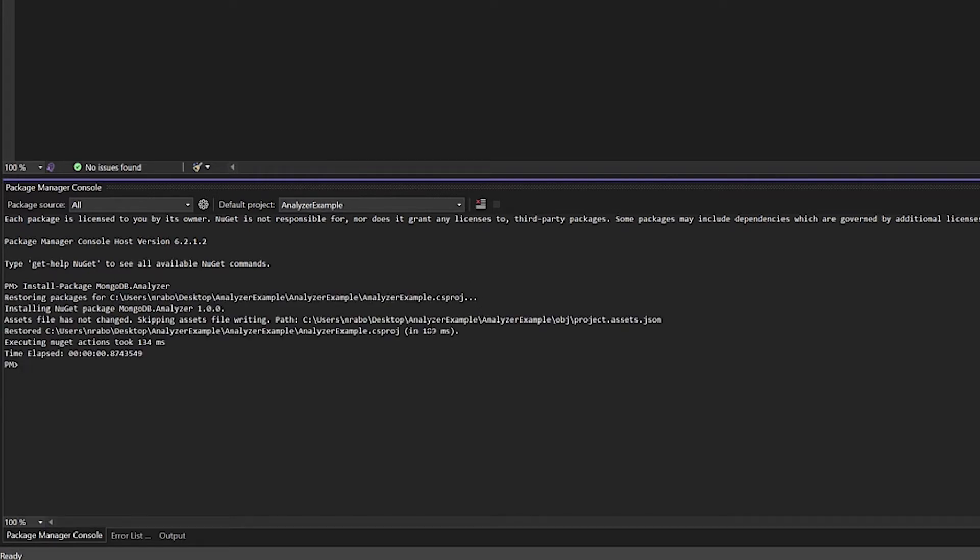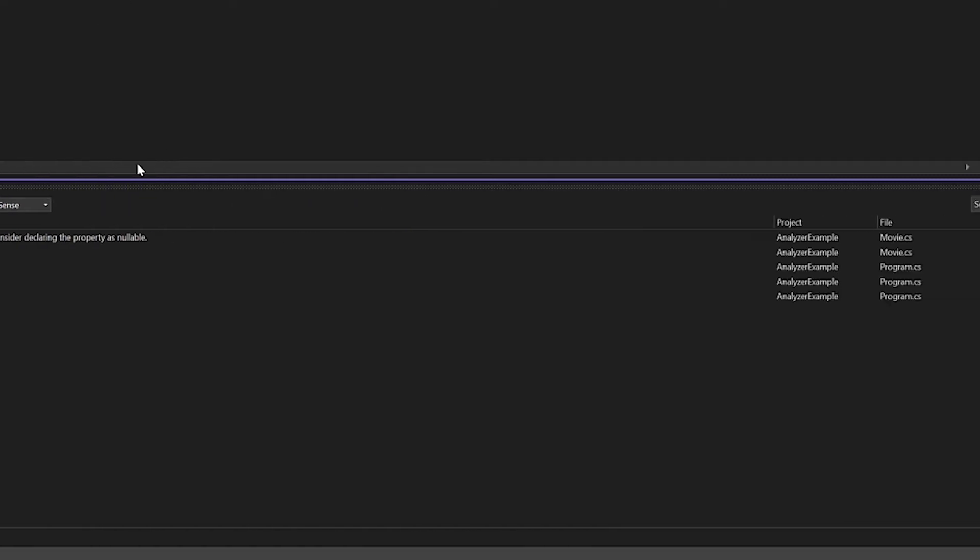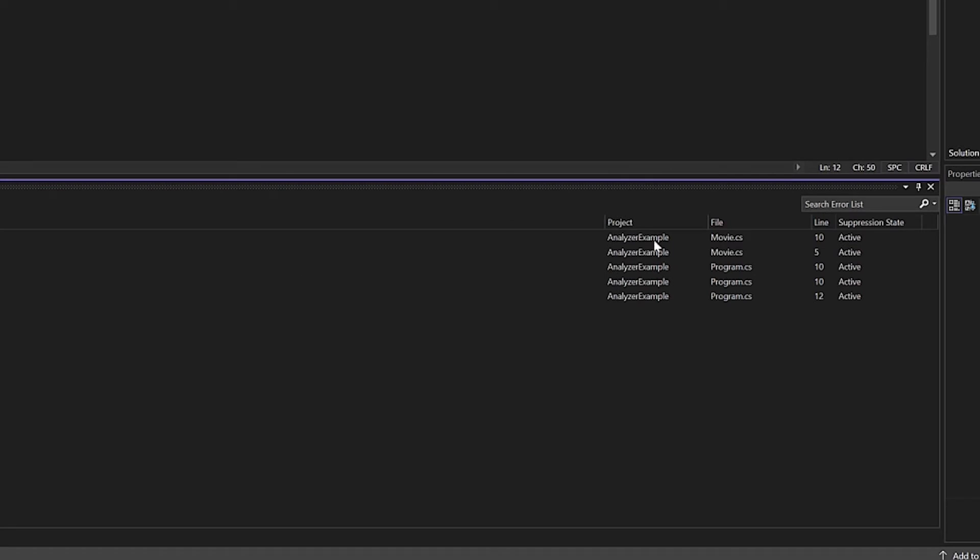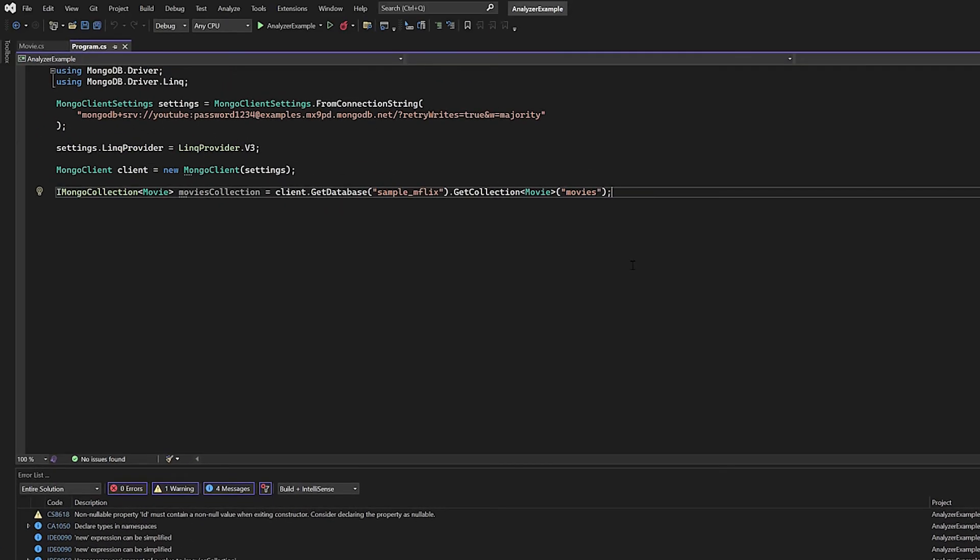So let's go ahead and see what this particular analyzer offers us in terms of helping us develop great applications with MongoDB. The first thing that I did was I clicked on the error list within my console area of Visual Studio. And you can see various output messages about my application. I've actually called my application Analyzer Example, so you don't get confused with is this part of the analyzer itself or is this just the name of my project.